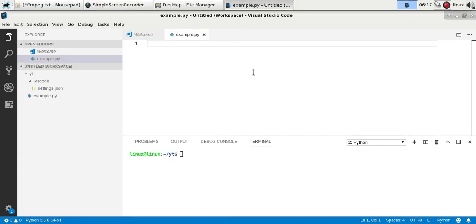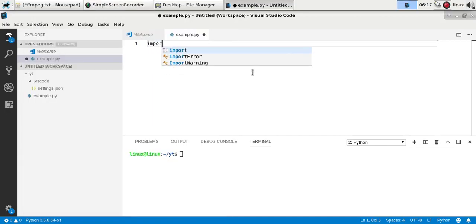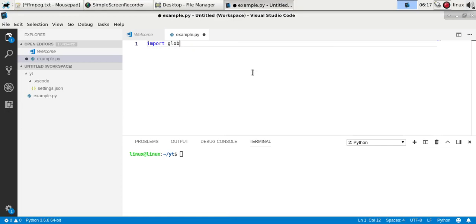You can use the glob module to list files in a directory. So, import glob.